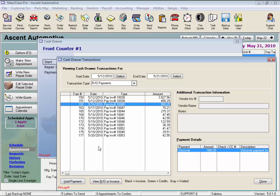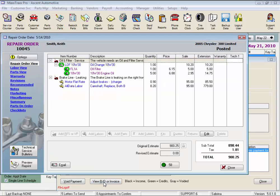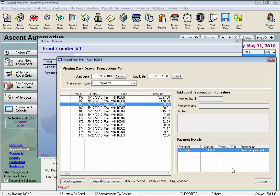We could also click the View RO or Invoice button down here to view the actual invoice. We'll close this.